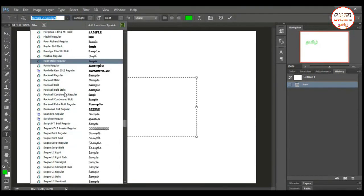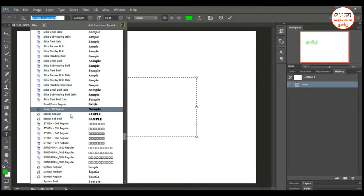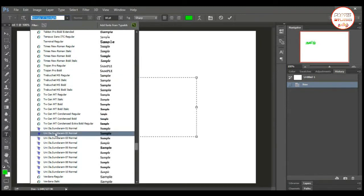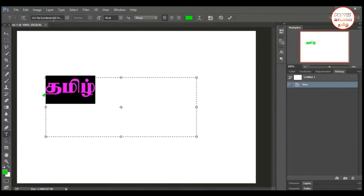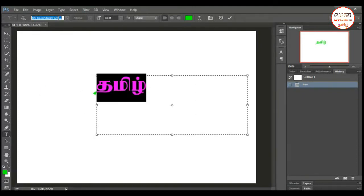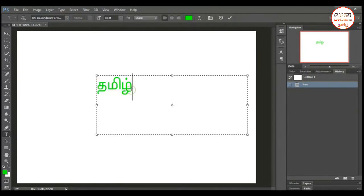In the description, you can find the font. You can download it. If you type in Unicode, this is the font style. We can edit it in different styles and use it in personal or professional work. You can use it in different styles.